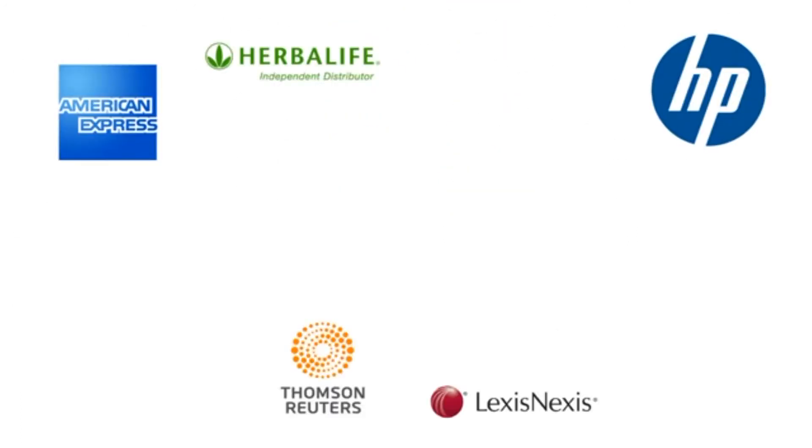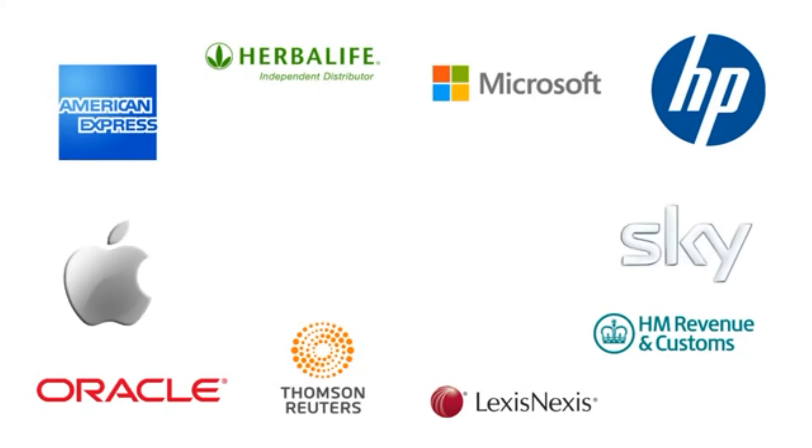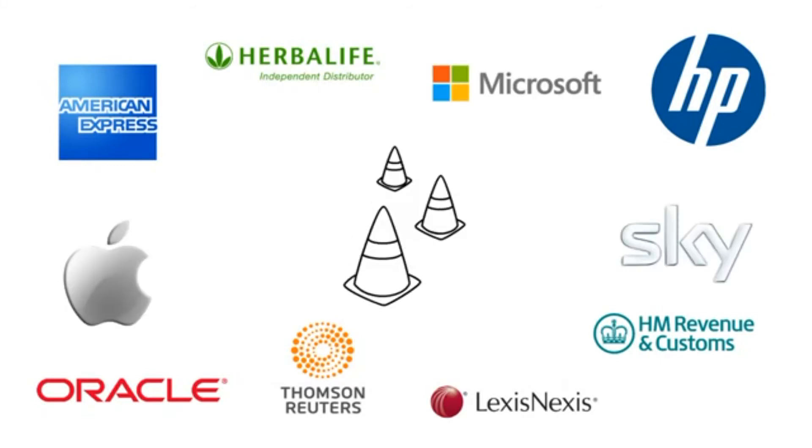VideoScribe is used by all sorts of big companies, like Microsoft, Apple and BSkyB for presentations, demos and training.